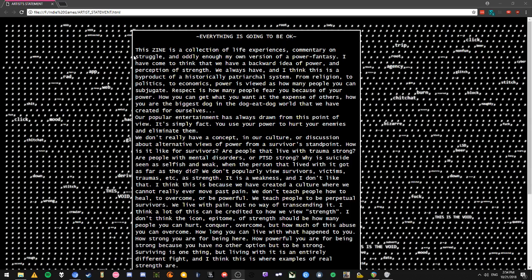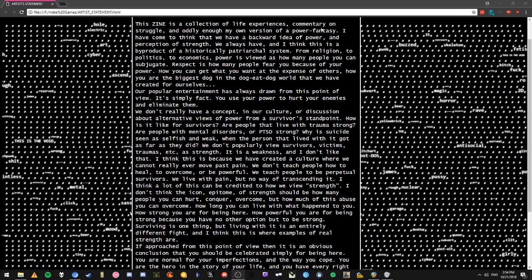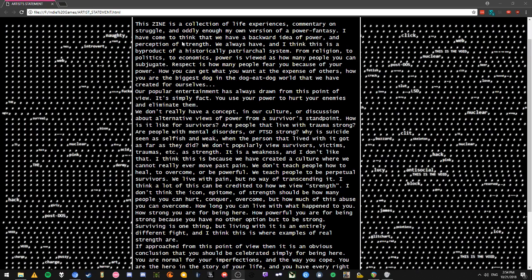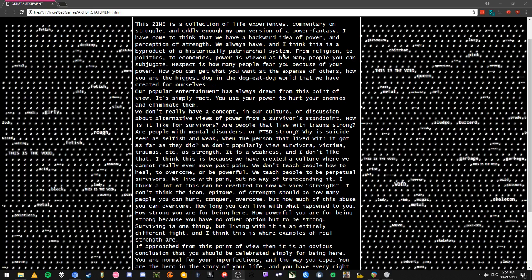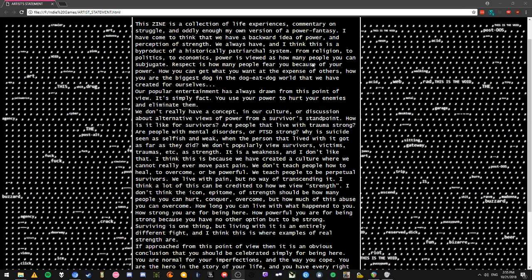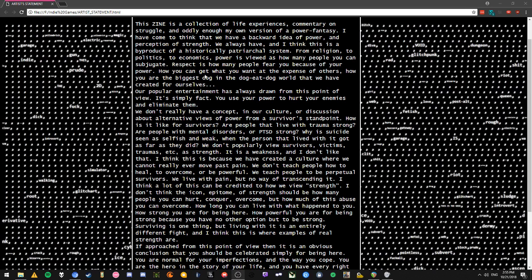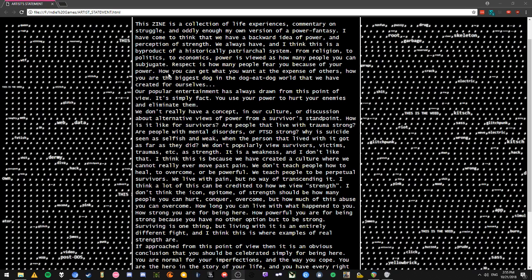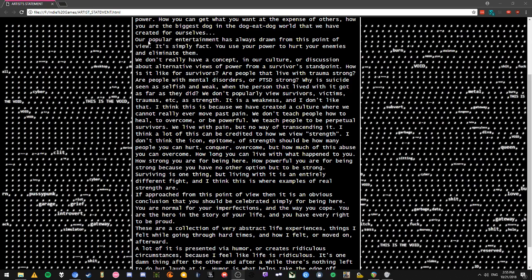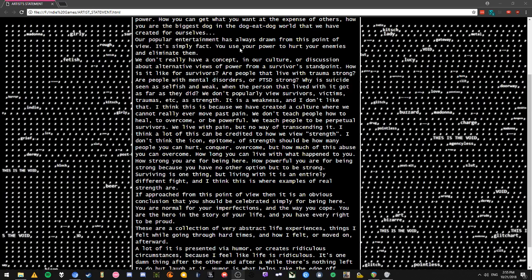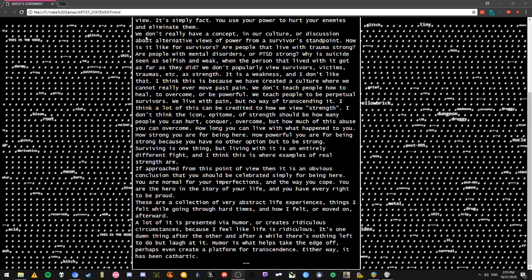Everything is going to be okay. This zine is a collection of life experiences, commentary on struggle, and oddly enough my own version of a power fantasy. I've come to think that we have a backward idea of power, a perception of strength we always have, and I think that this is a byproduct of a historically patriarchal system. From religion to politics to economics, power is viewed as how many people you can subjugate. Respect is how many people fear you because of your power, how you can get what you want at the expense of others. Our popular entertainment has always drawn from this point of view - you use your own power to hurt your enemies and eliminate them.